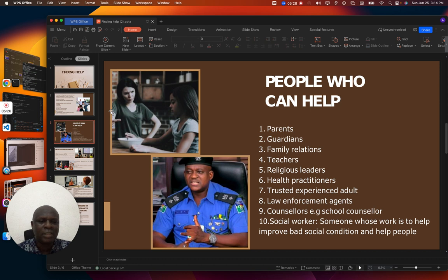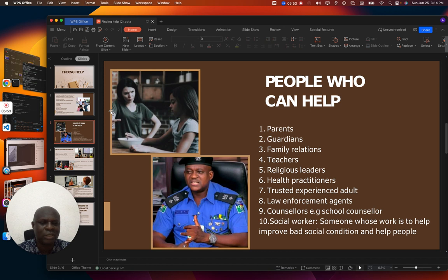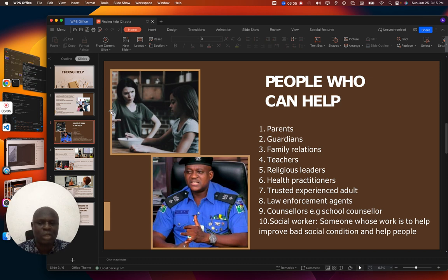They can assist. Then trusted, experienced adults can as well render help. There are also law enforcement agents — maybe the police. You can approach them, and that is why we have police stations in all our communities. Whenever we need help we can visit them and complain, and they can render help. Then we have our counselors — for example in our schools. We can approach the counselor, tell them our problem, and they can also help. Take note that whatever you discuss with the counselor remains with the counselor; they keep our secrets.